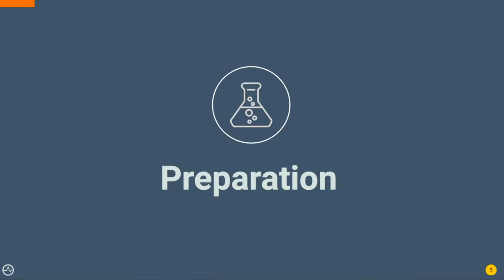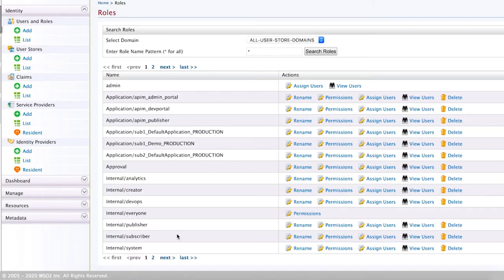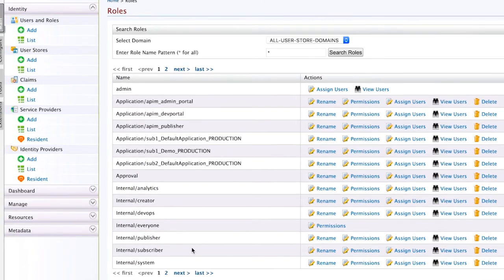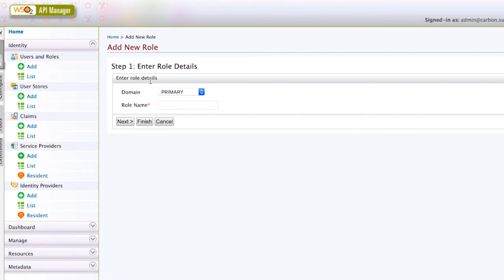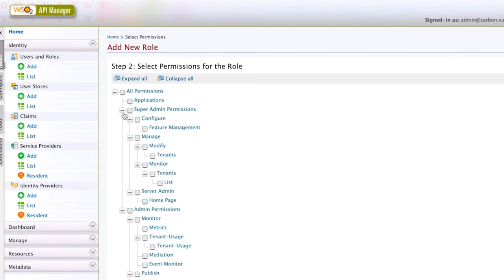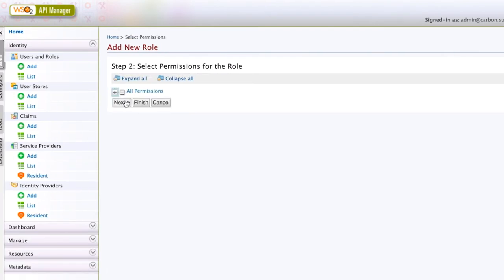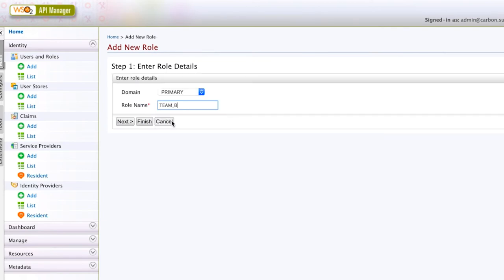By default, the WSO2 console only has an admin user and predefined roles, namely internal/creator, publisher, and subscriber. Let's create team A and team B roles that will be used for team separation. You don't need any additional permissions tied to them.